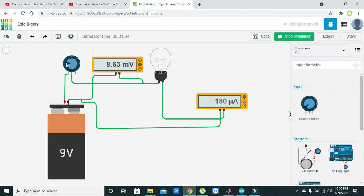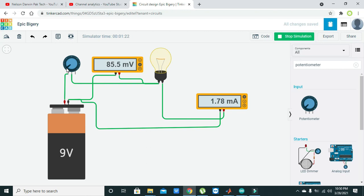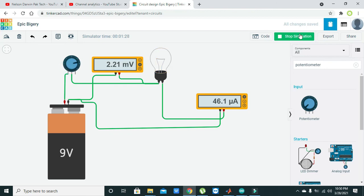Now the current is 180 milliamperes. You can see that our bulb is also a bit lit up now.